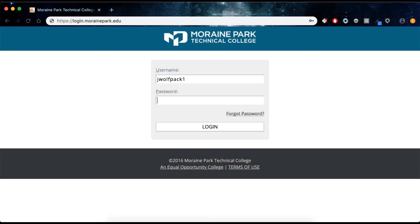Once you have completed setting up your account information, try logging into your MyMPTC student account with your newly assigned user ID and the password you created.